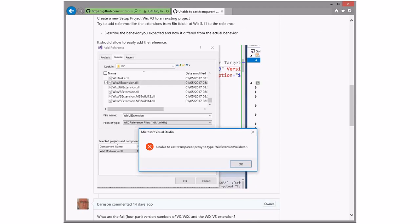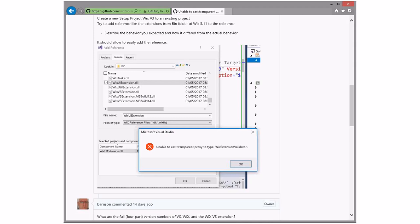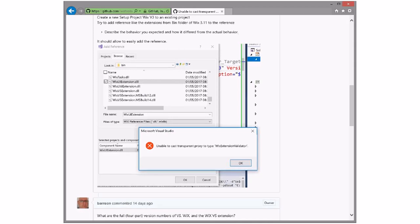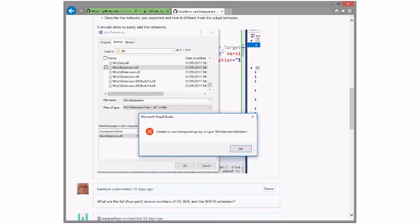I don't think there's any difference between them now. Unable to cast transparent proxy type to that - I don't know what that means. It's an exception, there's literally a cast. It's an exception coming from the CLR.